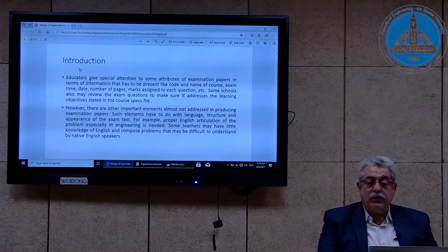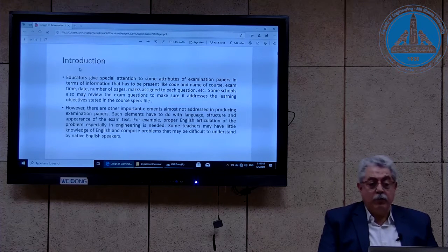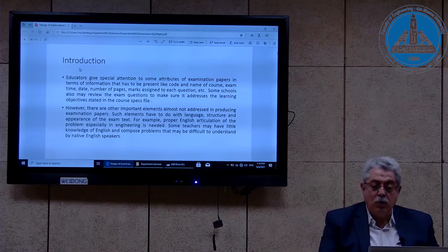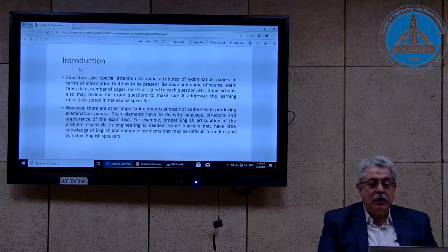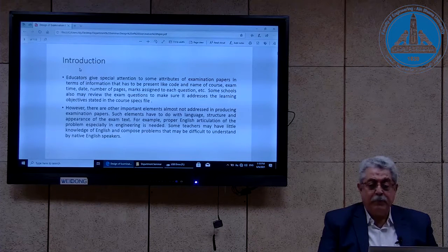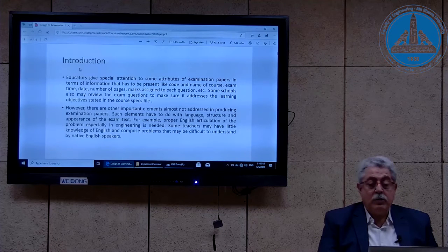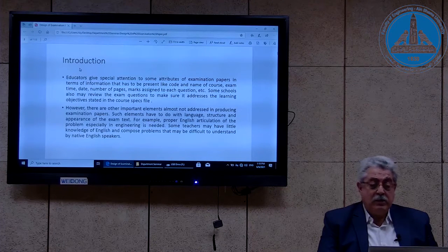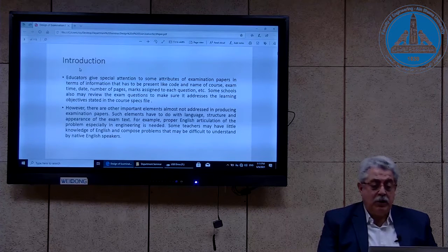Educators give special attention to some attributes of examination papers in terms of information that has to be present, like code, name of the course, exam, time, date, number of pages. This is very similar to what we have seen in the previous lecture about Schoolhouse Test software. Some schools review exam questions to make sure they address the learning objectives before the actual examination takes place.